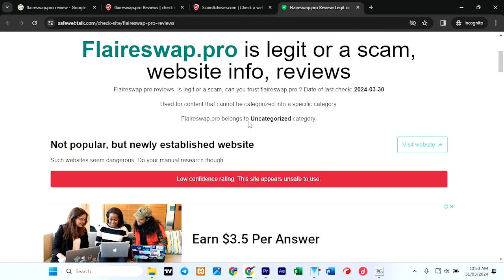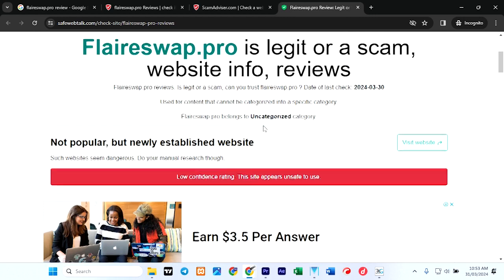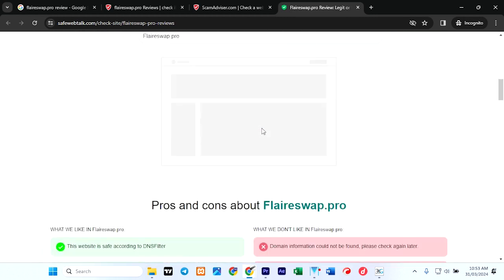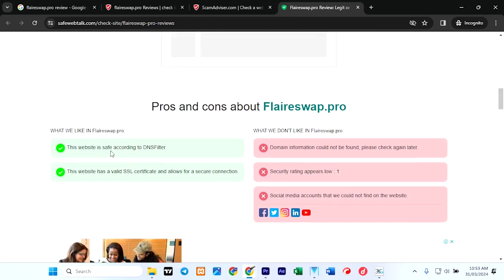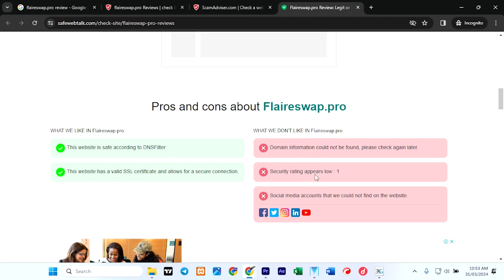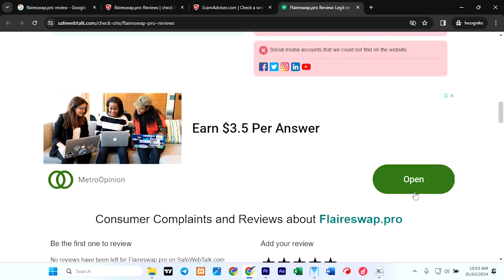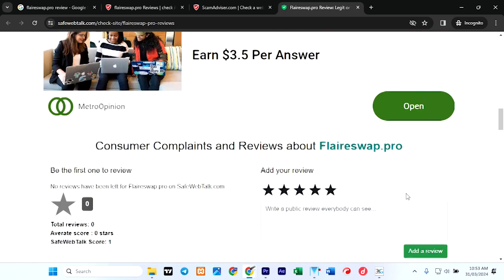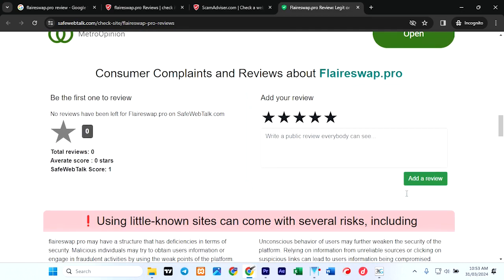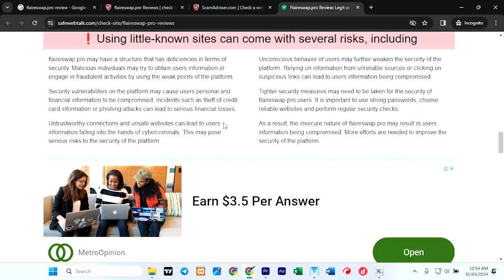Now let's go check the other website. It says flareswap pro is legit or scam, website info review. Not popular but newly established website—of course it was registered few days ago. The website is safe according to DNS, the same thing, then it has a valid SSL certificate. What we don't know is that domain information could not be found. Security rating appears to be low. Social media account—we could not find on the website.